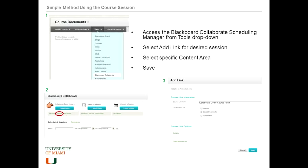Here you'll see there's an Add Link button which I've circled in red. That will enable you to add a link within any course content area. You can see the course documents area is selected, and the course link name is already filled in as the Collaborate Dental Course Room, but you could change that to whatever you want.